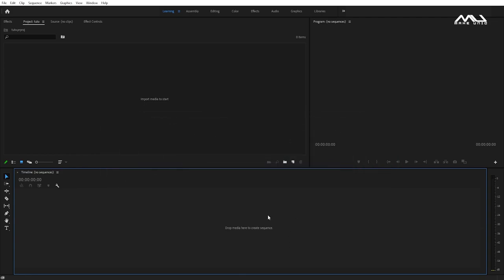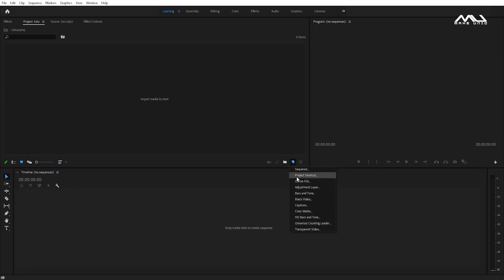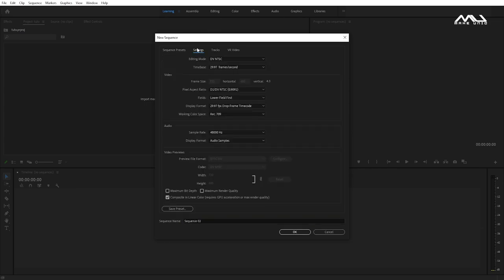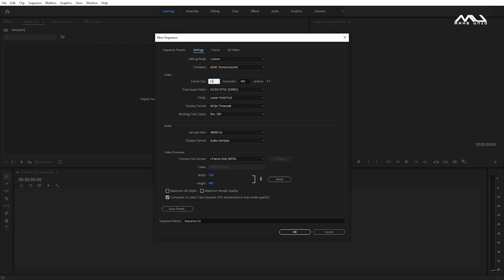First, you can create a new item. You can pop up the new sequence and edit the settings — the editing mode and the time-base mode. The frame size is 1,018 and the frame size is 1,300.